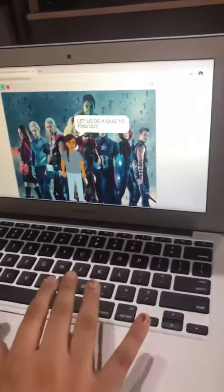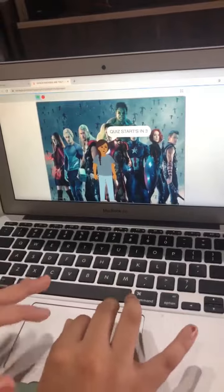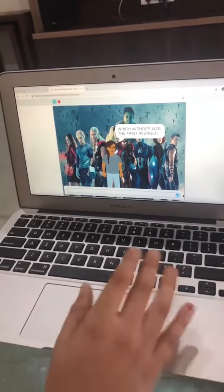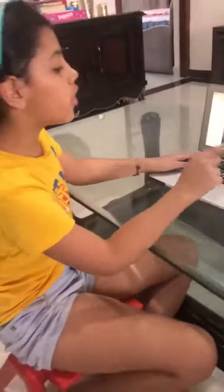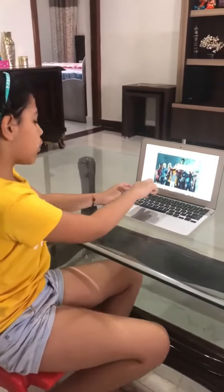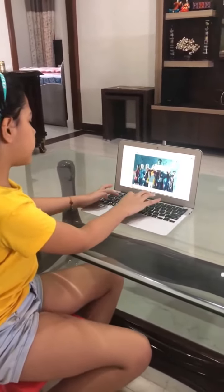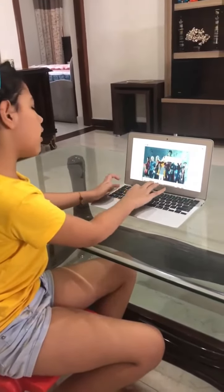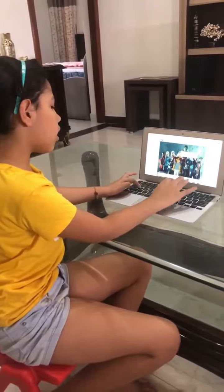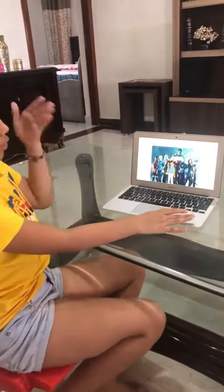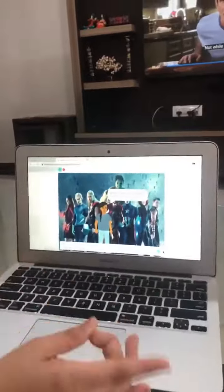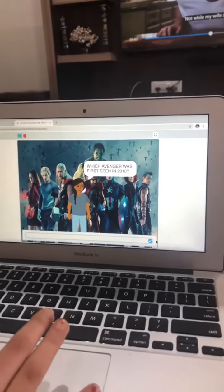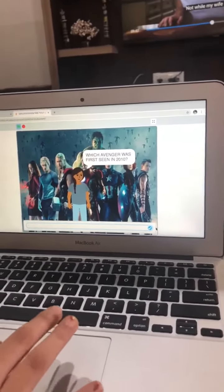Then it does this, and then there's a question: which Avenger was the first Avenger? So I write Captain America. It says 50 points. So now I have 50 points. The next question is: which Avenger was first seen in 2010?